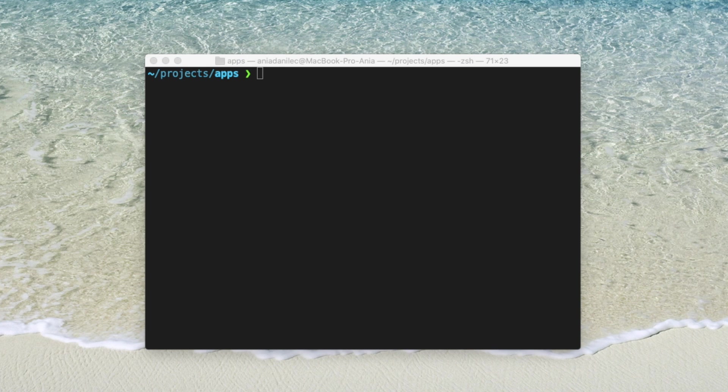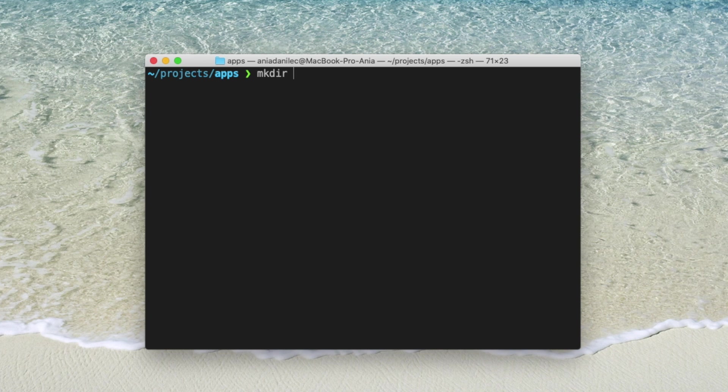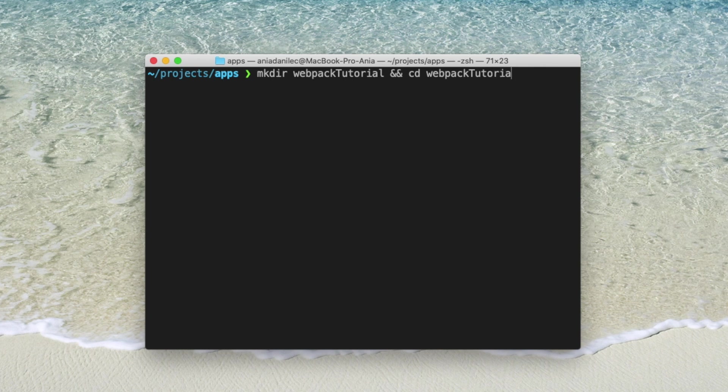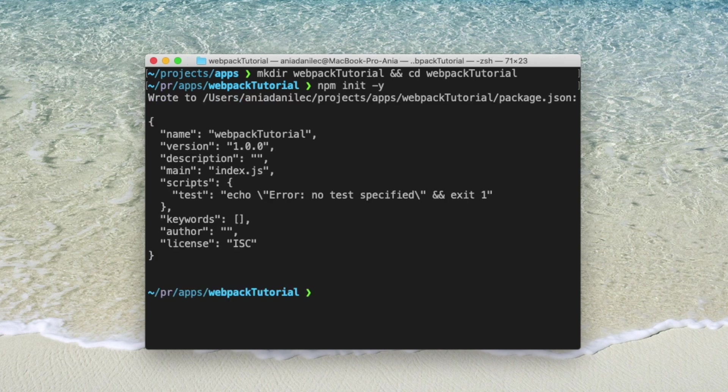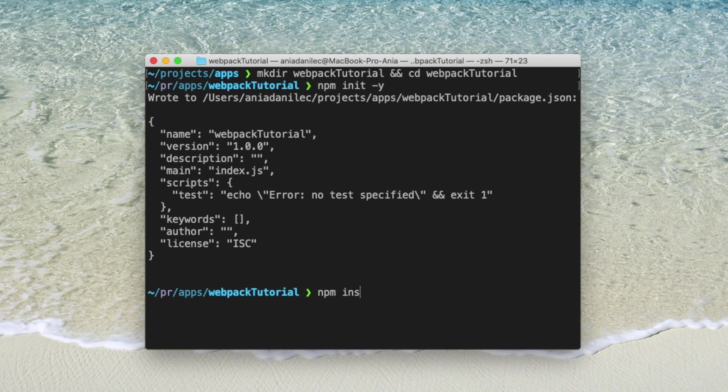Okay, so let's start from creating a new project and initialize npm. Let's open console and create a project. I will call mine Webpack tutorial. Then let's enter the project folder and inside that let's init npm. When that's ready, we need to install all the necessary tools. So we need Webpack and Webpack CLI. It can take a second.